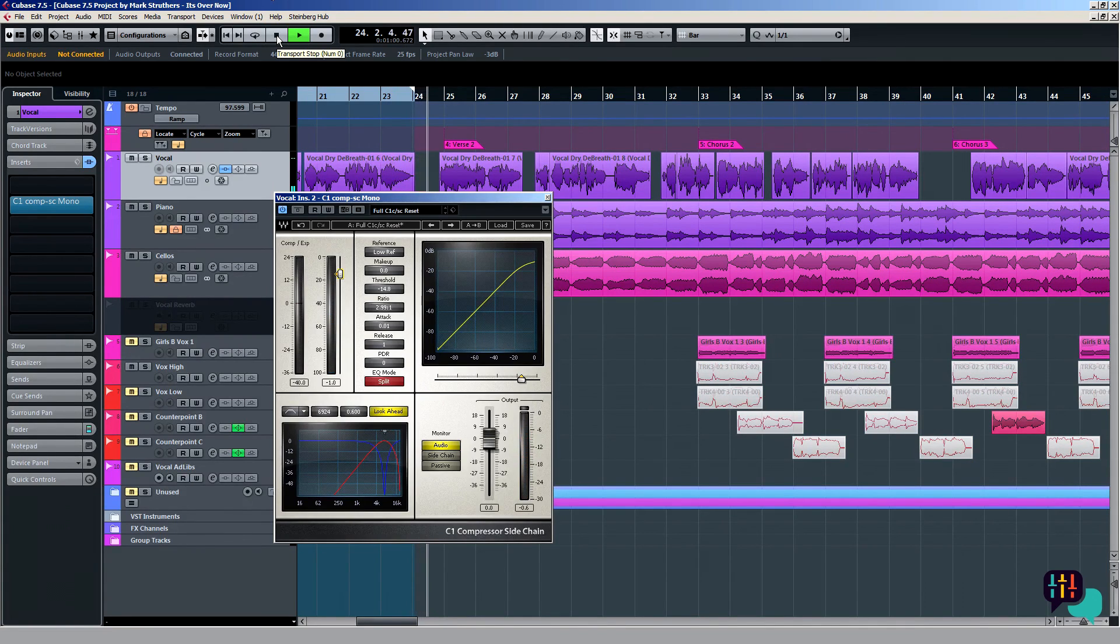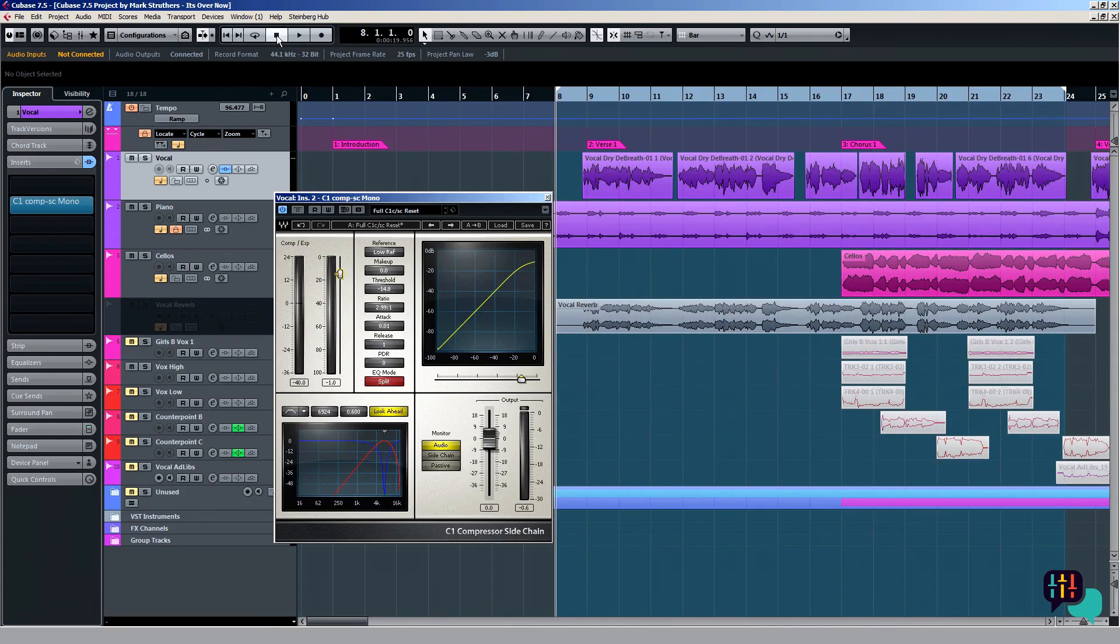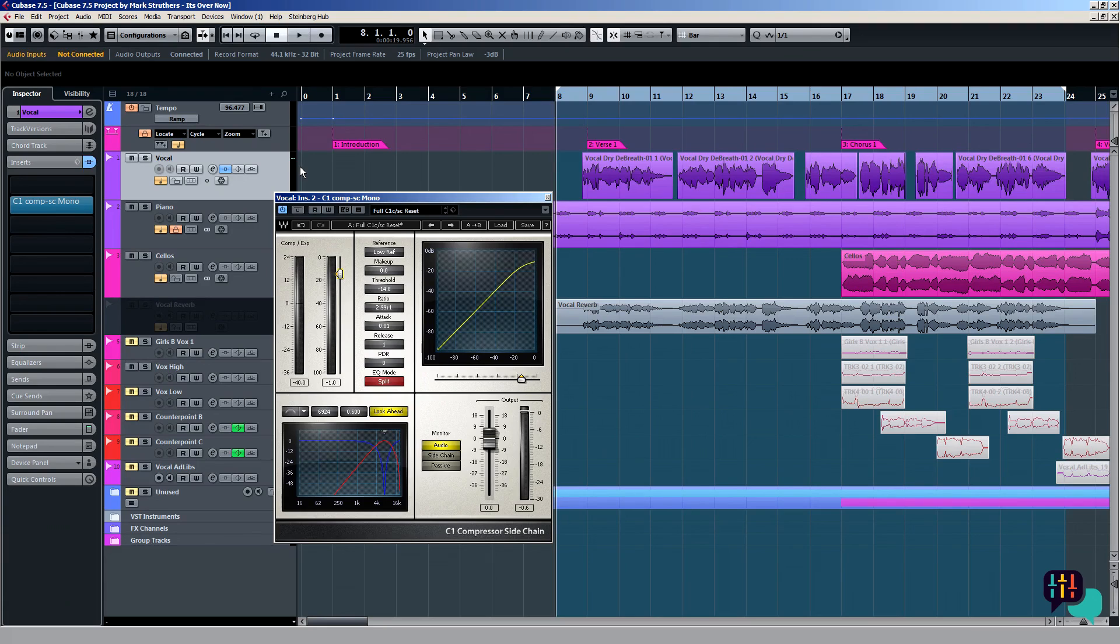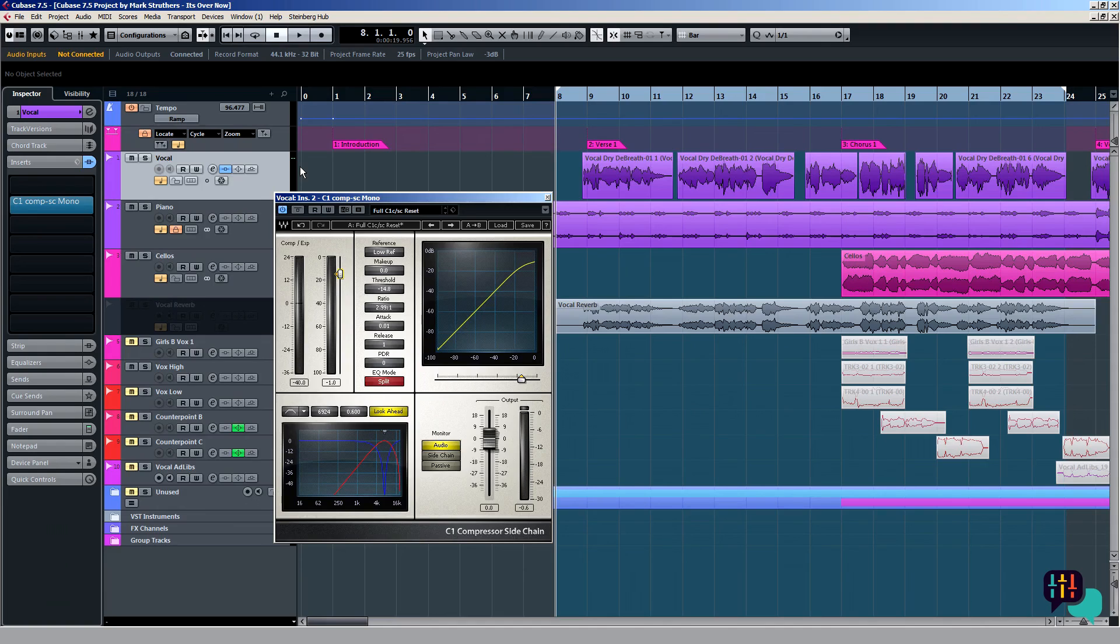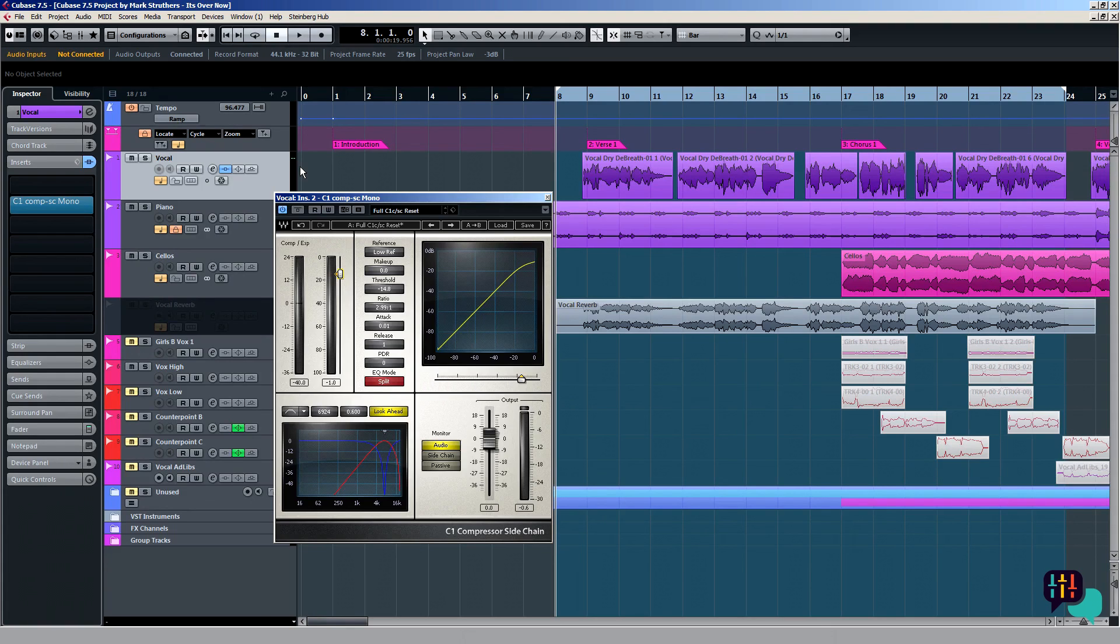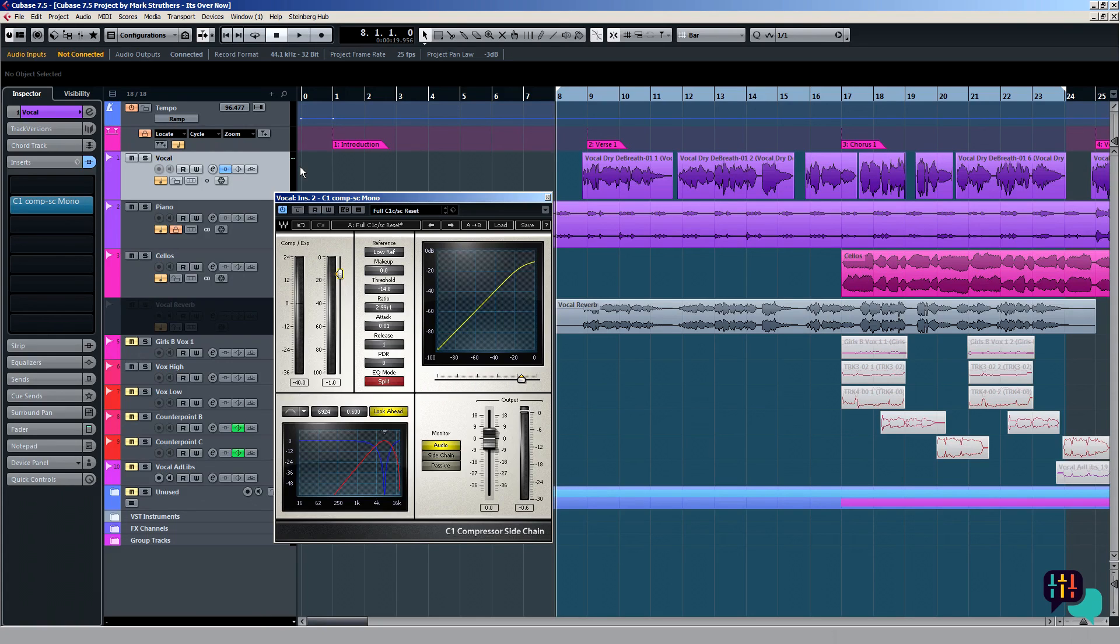Brilliant. It's only very subtle, but that's what I want. I want the ducking of the sibilance there to be around about two, possibly three decibels. Because I've set this to split, it means that only that narrow frequency band will be ducked rather than the detection process working out where that sibilance is set by the EQ setting and the band pass, but subsequently compressing the whole signal. That's not really what I want. I only want the sibilance to be ducked, leaving the rest of the vocal intact.